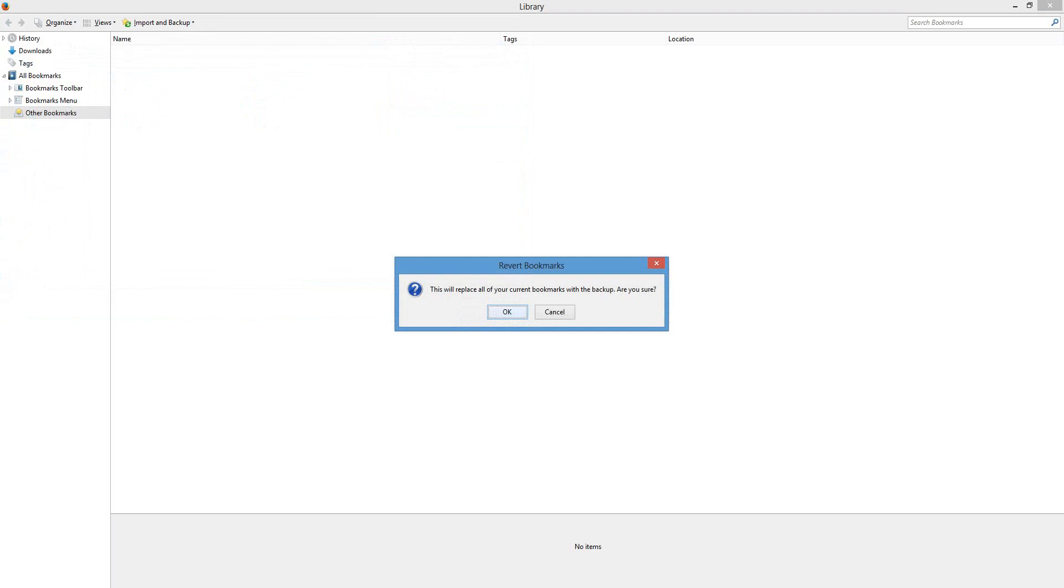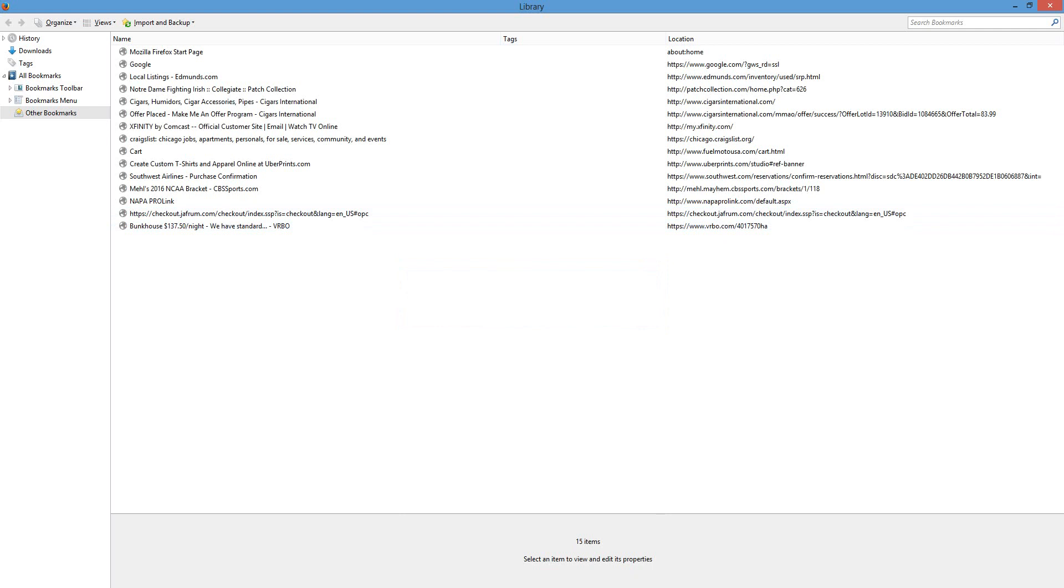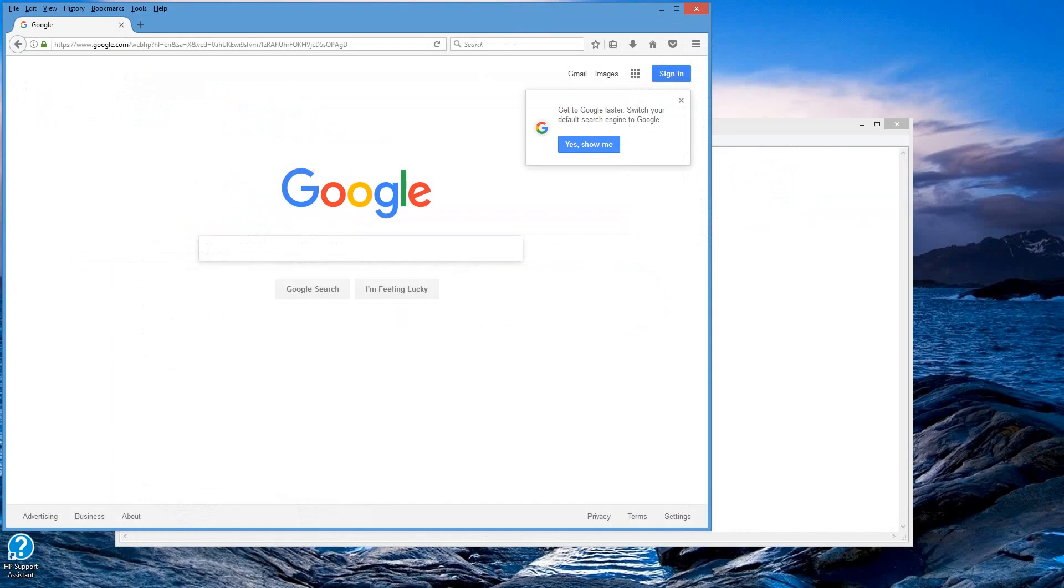You're going to get an 'are you sure' message that this is going to replace any current bookmarks that you may have if you already started. If you thought you lost them, hit okay. And if you're sure, hit okay. By doing that, you're going to see, there you go, there's your bookmarks. They are now safe and sound, updated to just a couple days ago. So that is exactly how you restore your Firefox bookmarks after you complete a Windows refresh.